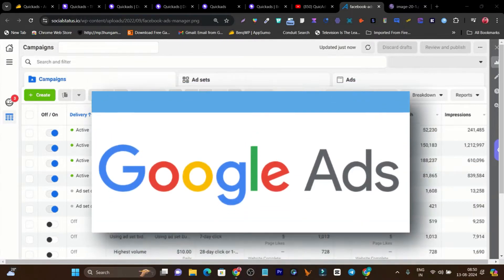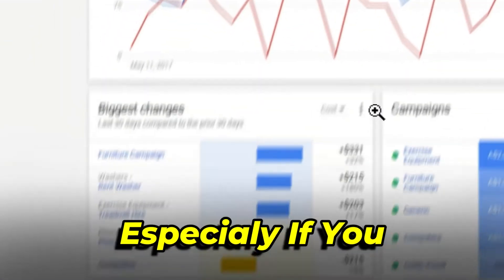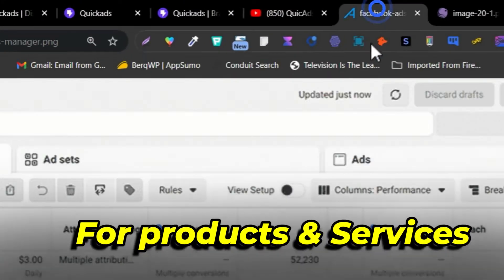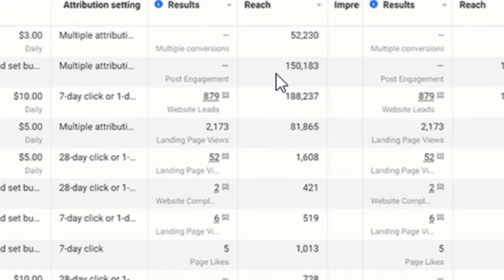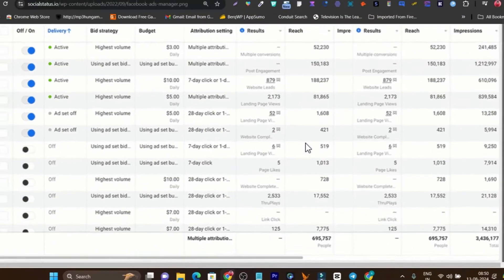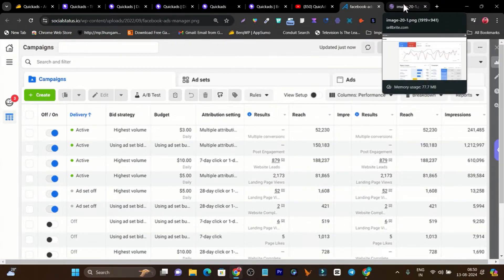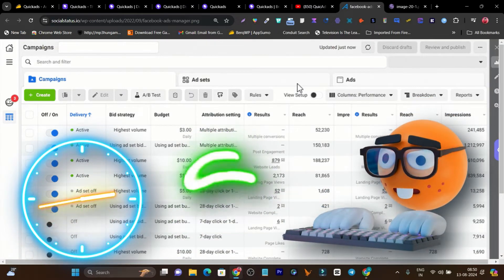Running ads on Google and Facebook is not easy, especially if you want to run ads for your e-commerce products or services. The bad part is that you have to research, create the designs, target the audience, analyze the results, and after that you have to scale. It can cost a lot of time, effort, and money.